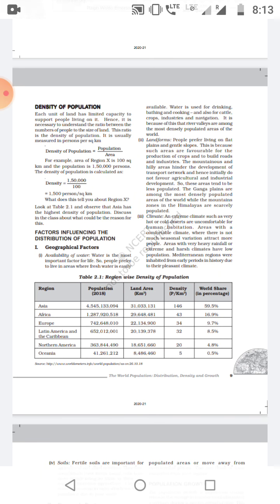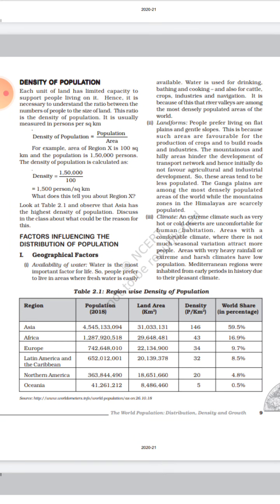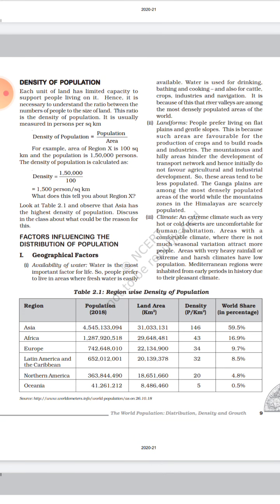Now our second topic: density of population. Density of population is the ratio of total population living per unit area. For example, if the area of a region is 100 square kilometers and 150,000 persons live there, then the density is 150,000 divided by 100, which equals 1,500 persons per square kilometer. Using this formula, you can calculate the density of your own state.